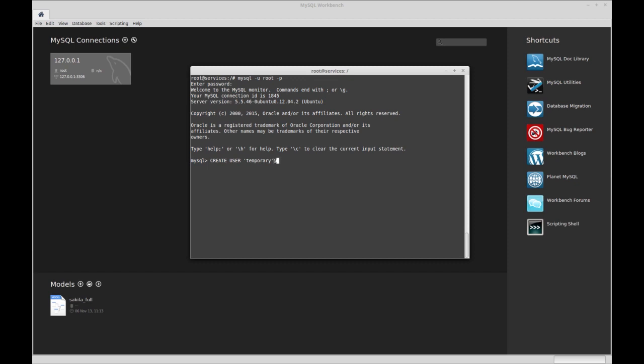Every user is defined by the username and the host it's connecting from. I'll need my current IP address and I'll be putting that there. For now, I'm going to show it as a local IP address, but do not use a local IP address.